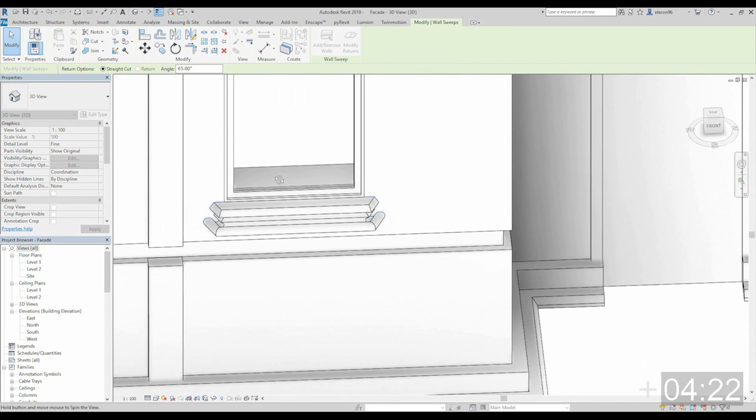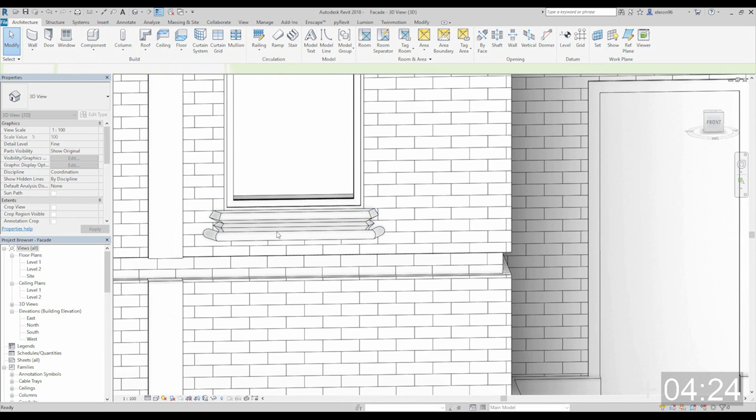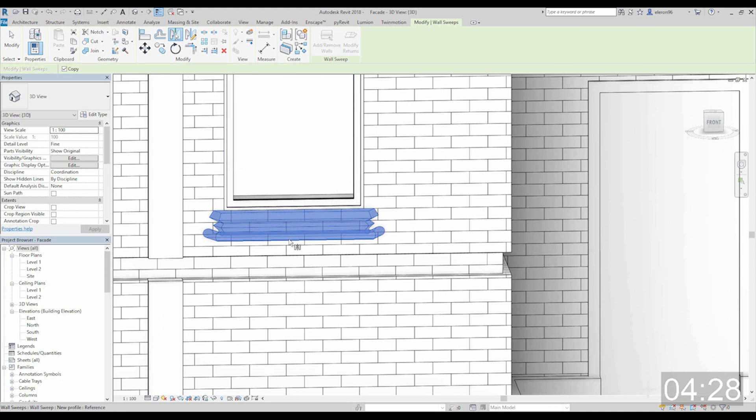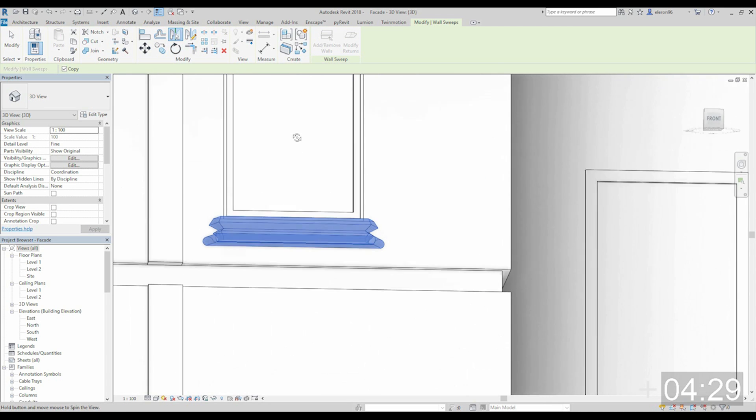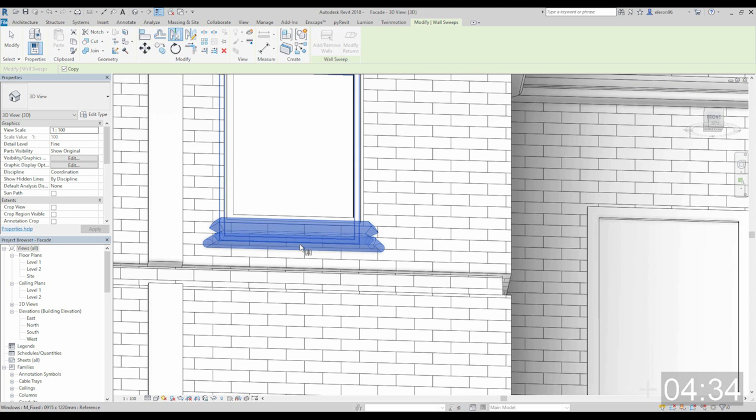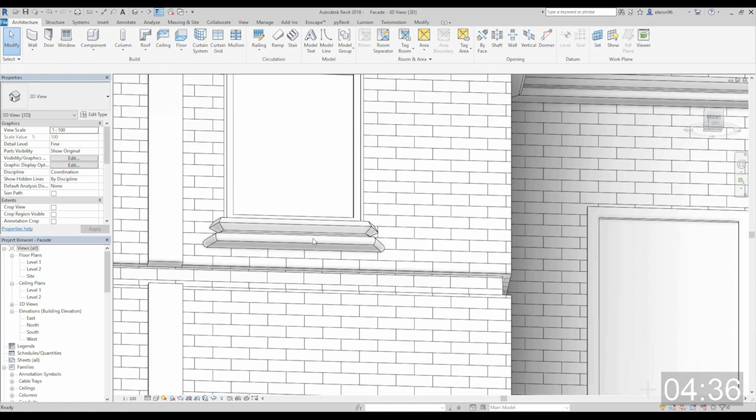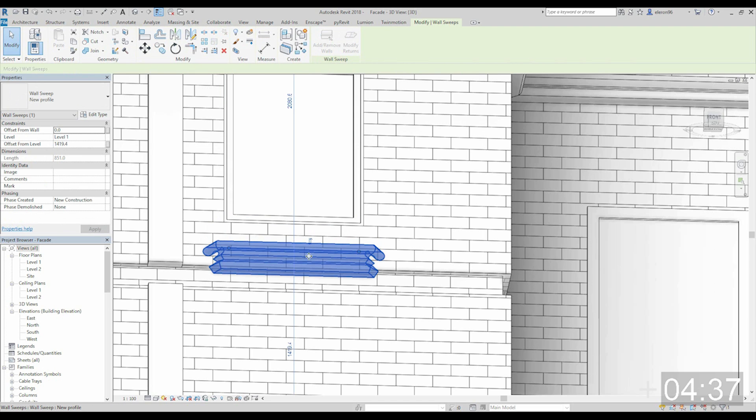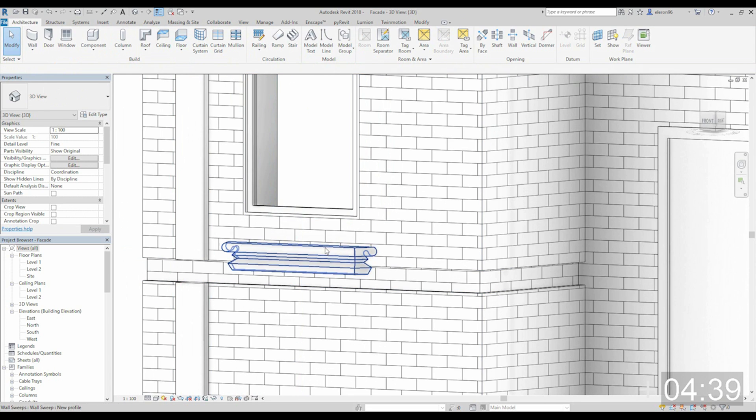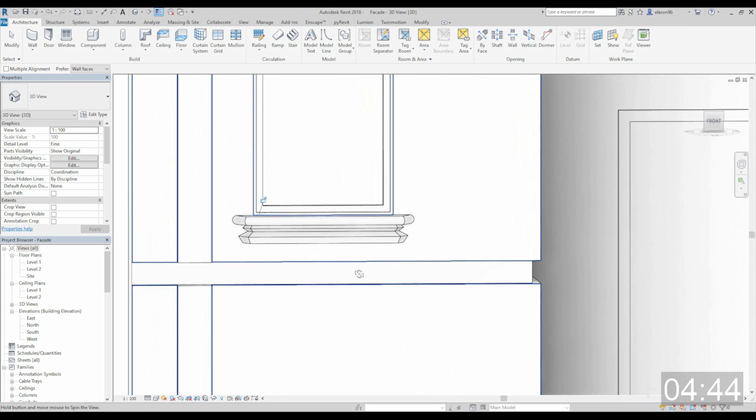But I think we need to mirror it because it will look better if I will mirror it. Let's try it. Let's, it's easy, it's flip it. Just I will flip it. I like this. Yeah it looks much better. Like this.